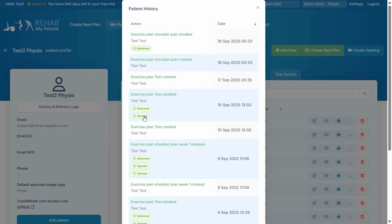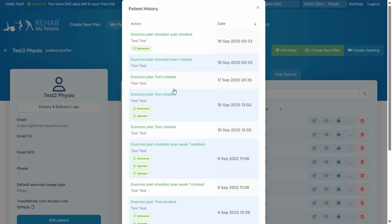This shows you when the exercise plan was delivered and in many cases when the exercise plan was opened. So sometimes patients will come in and say I never received the exercises, but you've got a tracking method here that will show when the exercises were delivered and in many cases when they were opened.